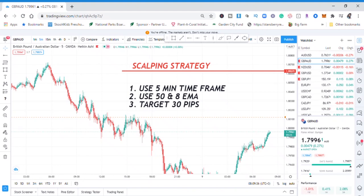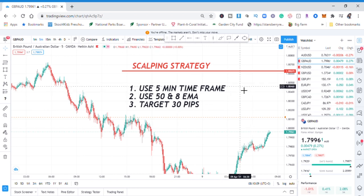Hi guys, welcome back to my YouTube channel. If you're new here, my name is Esther Moffrey. In today's video I want to show you a quick scalping strategy that you can do even if you're a beginner. This strategy is very simple — just follow my instructions and you can start using it immediately after watching this video. Without wasting any time, let's get into it.